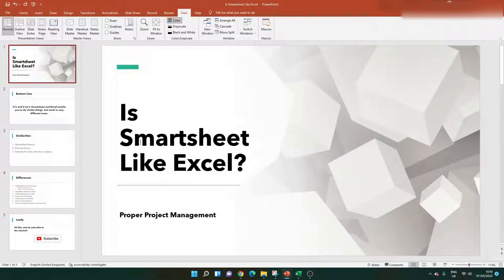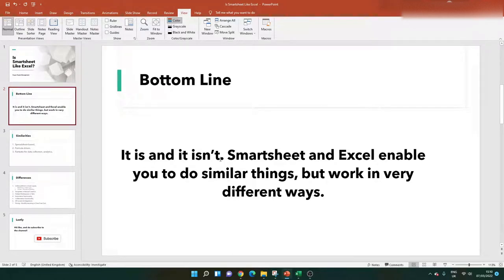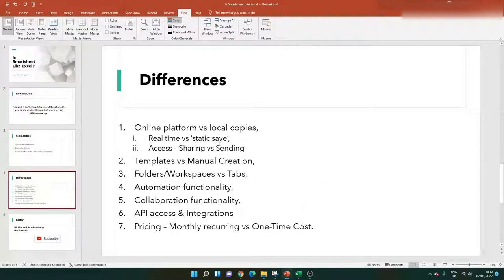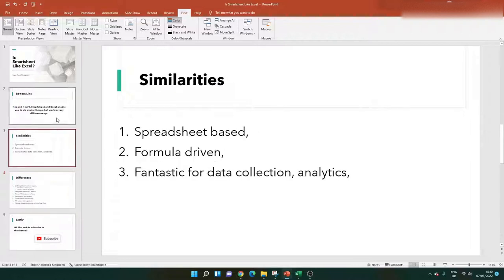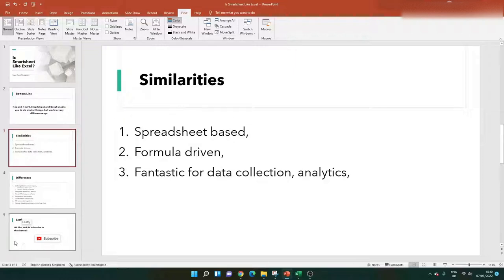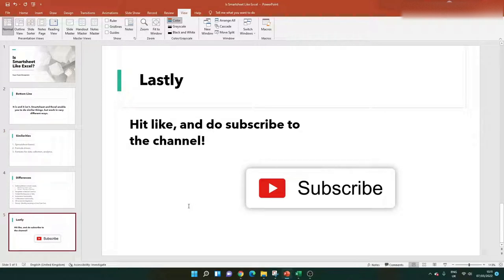So those are the main differences I've seen. Smartsheet really is like Excel in that they're both spreadsheet systems by default, but as you've seen in this video there are also a lot of differences. What's better or worse comes down to your preferences, your needs, the type of organization, and what you need them for. If you drop a comment below, I can make some recommendations. Please hit the like button, subscribe to my channel where I've created lots of videos on Smartsheet, Excel, and project management, and have an excellent day.